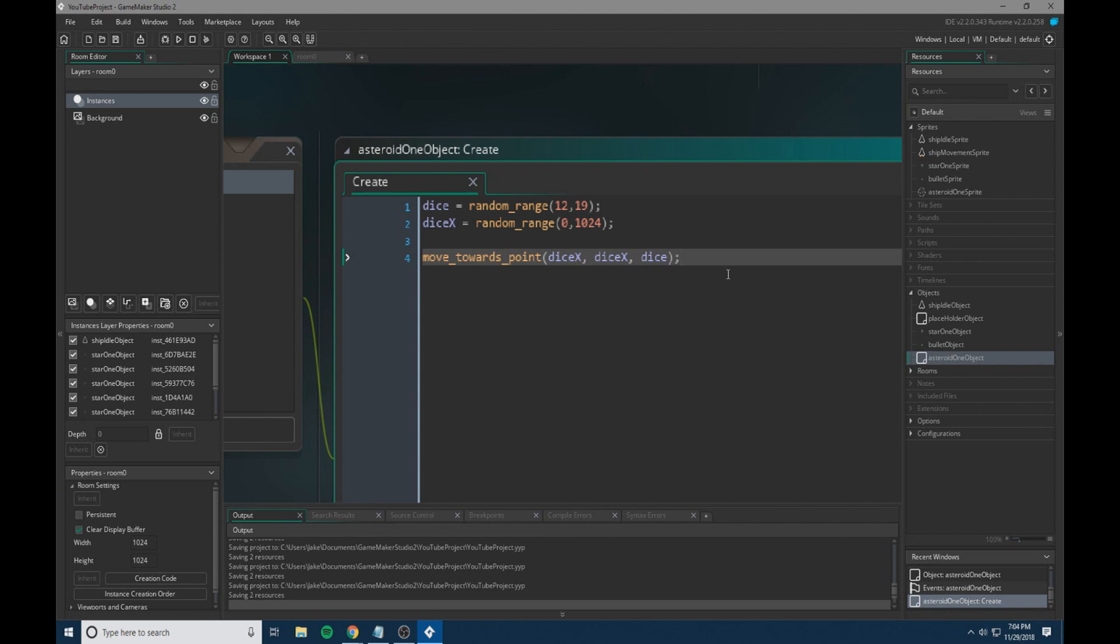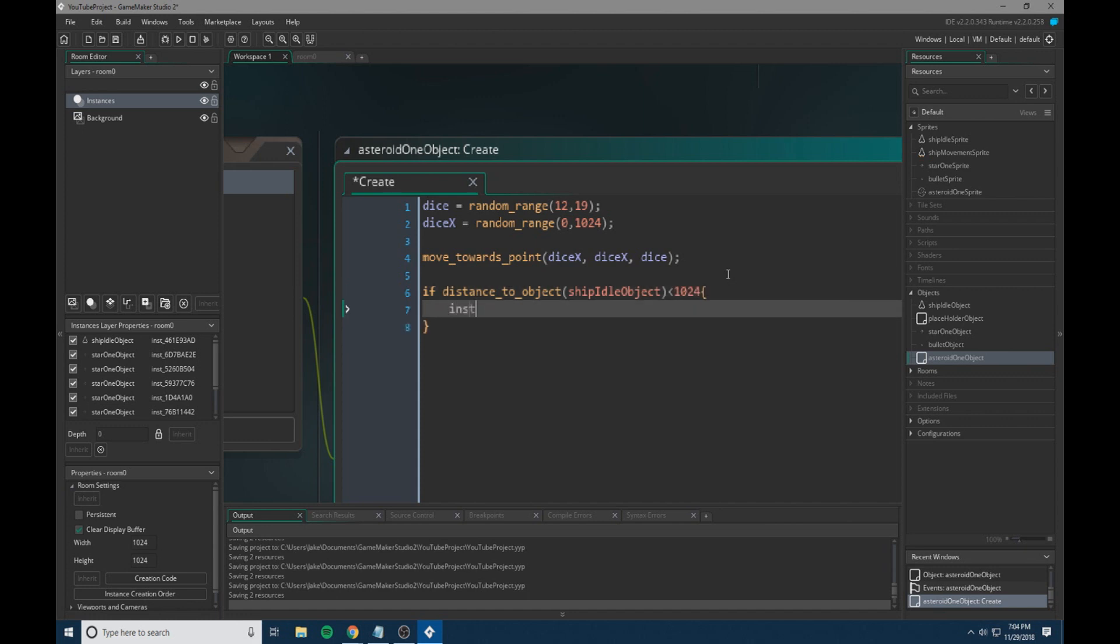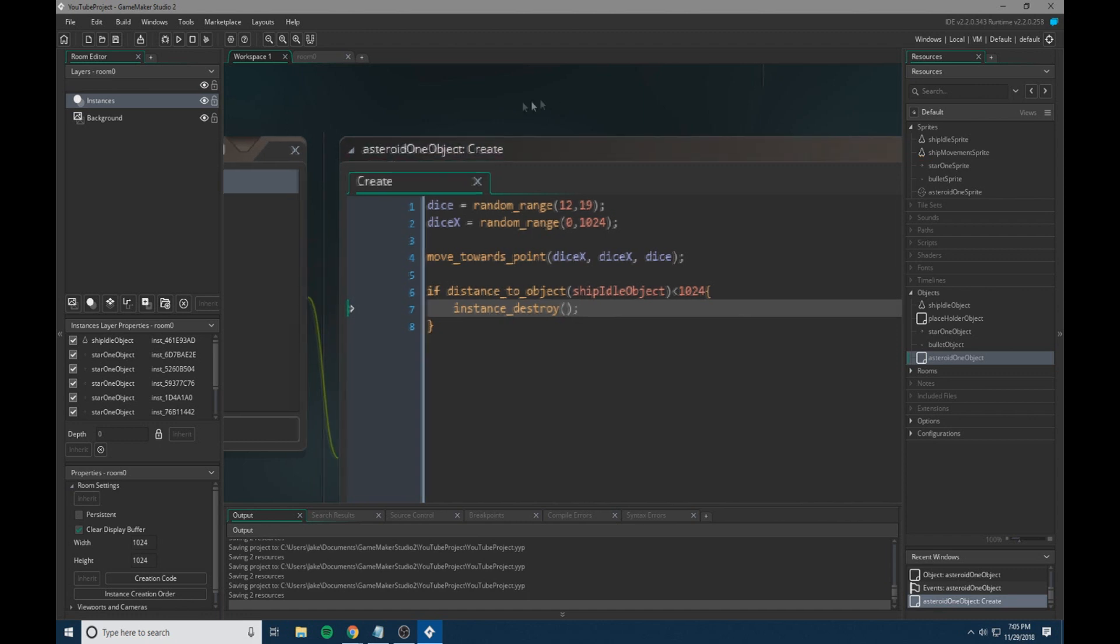So make sure it's in the create event. We're also going to do an if distance to object and then our ship idle object is less than 1024, we're going to do an instance destroy. So what this is doing is it's making sure that if we are too close to our ship when we're spawned, it's just going to delete it because we don't want any of the asteroids spawning right on top of the player because that can cause some issues.